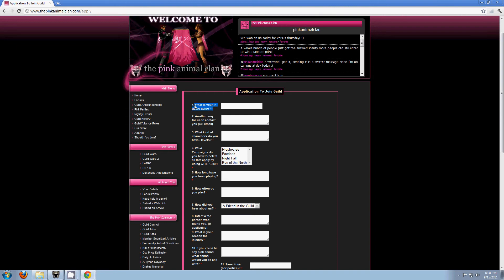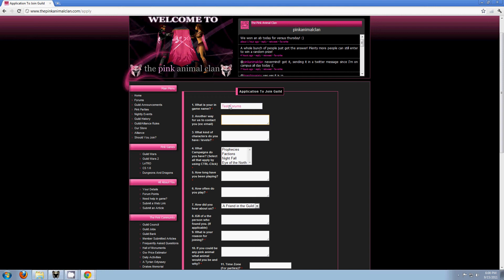What is your in-game name? This is where you put what you want your character name to be. You have to have this character, so don't put in Mr. Mistoffles when you don't have that character. So we're using Test Forums as my fake name. For another way for contact, you don't have to put another way, but if you have an email you can put it. So if I had test at forums.com, I'd put that in there.